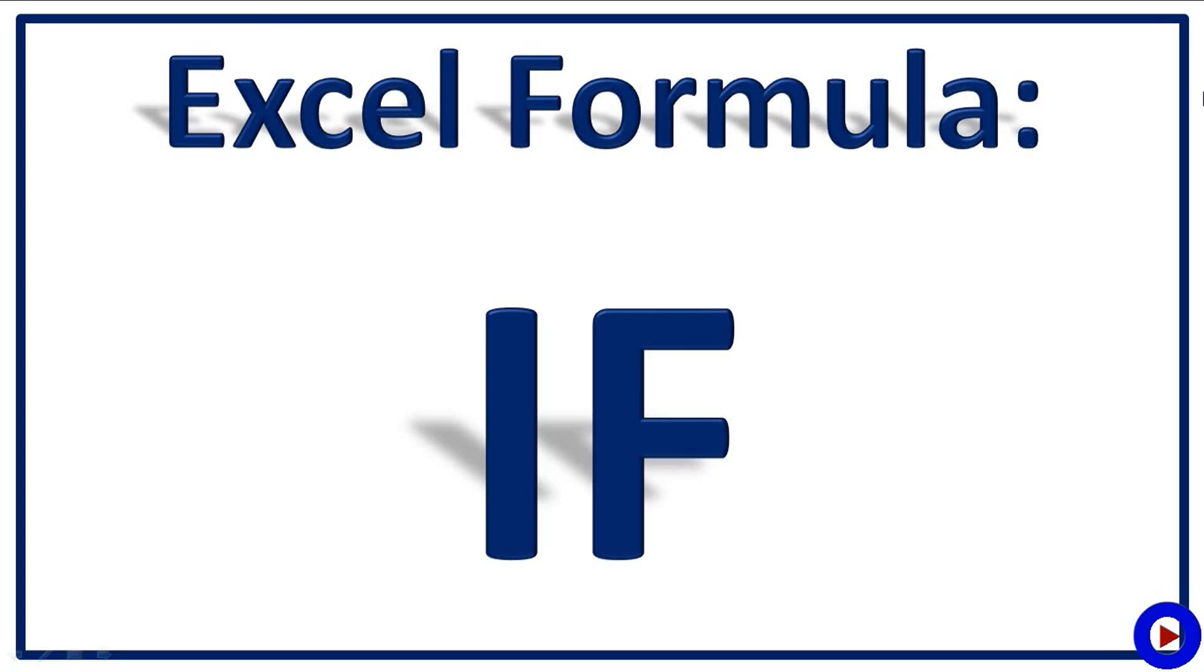IF formula can be used with another IF which is called Nested IF. Also, it can be used with other Excel functions like AND, OR, MAX, MIN, etc.